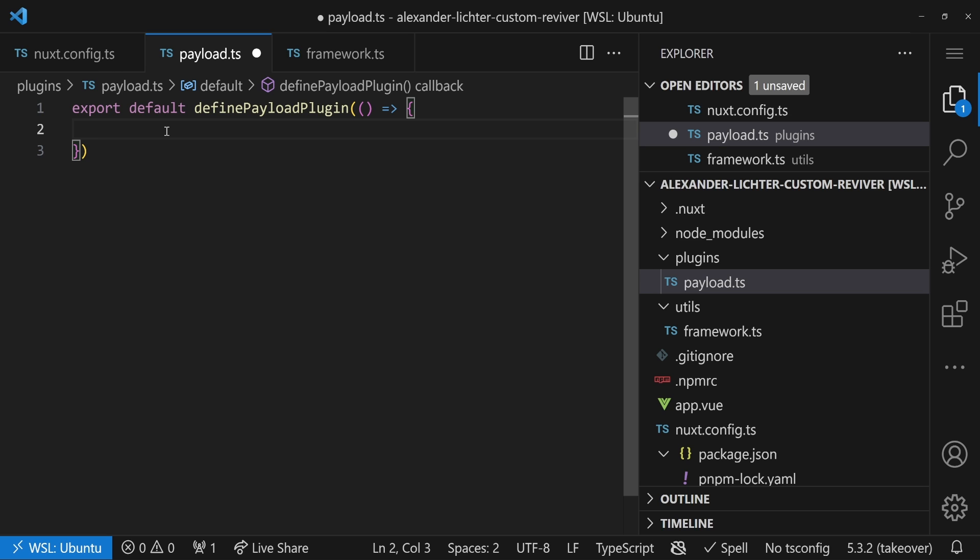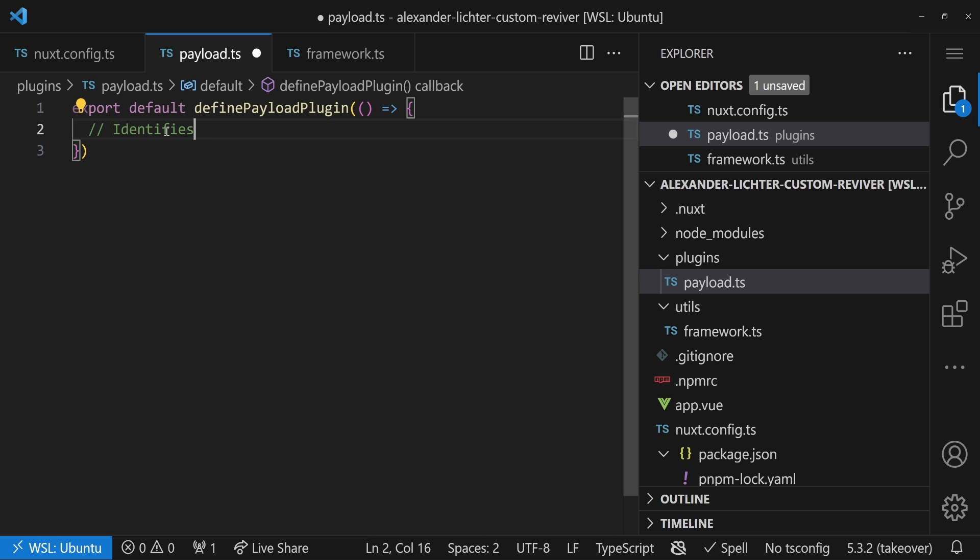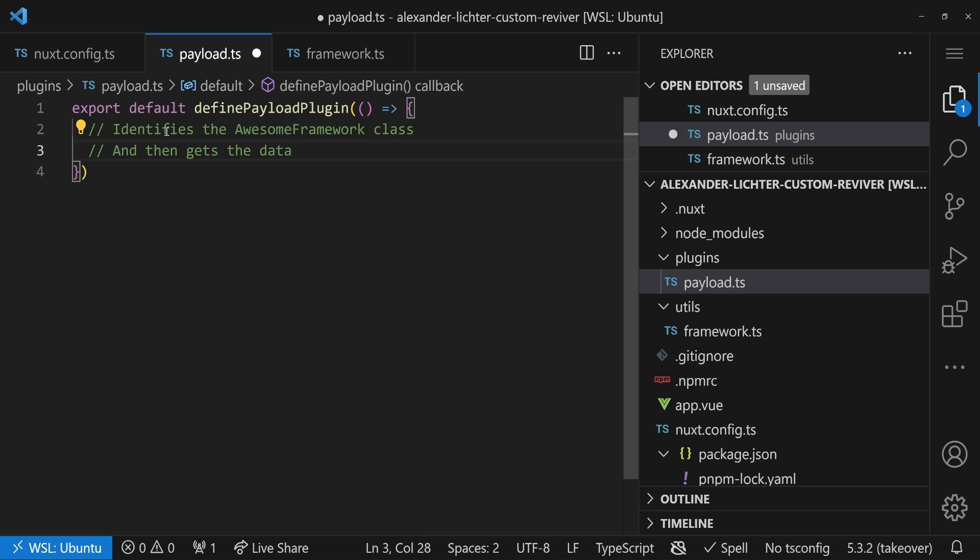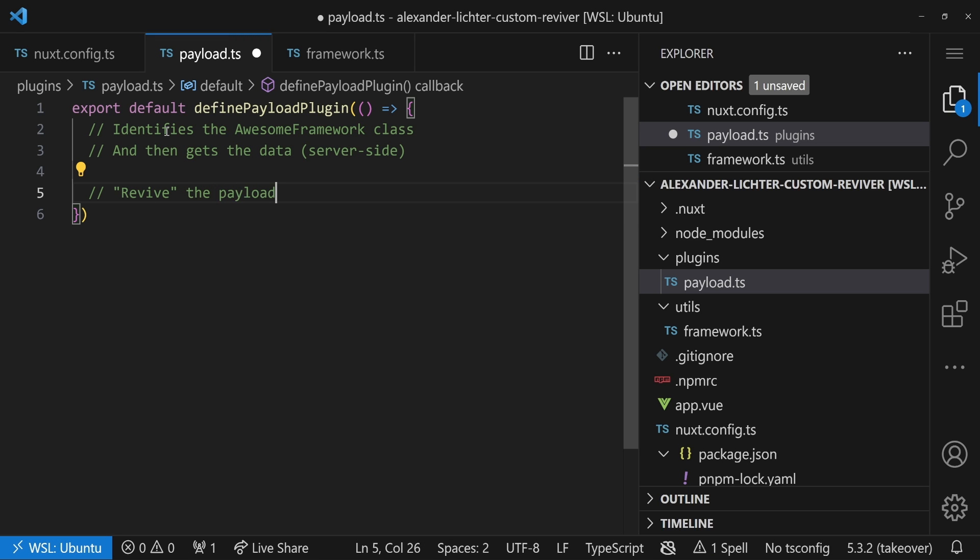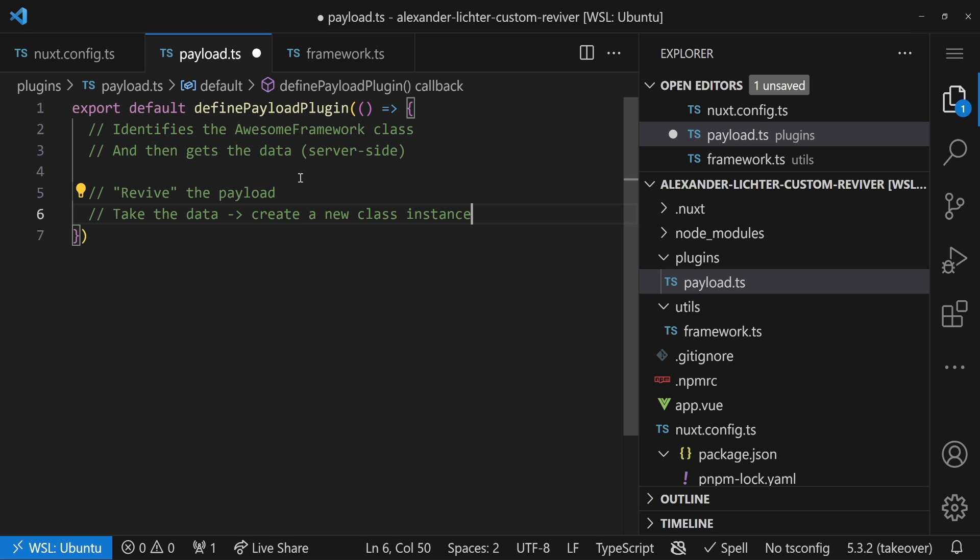And now we have to do two things. We have to define a function that first identifies the thing we want to transform. So let's say identifies the awesome framework class. And then we need to get the data, right? The data that should be JSON representable. And then the next step is that would be server-side. So here we get the data and then we want to revive the payload, which means we have to take the data and create a new class instance based on that. This is very important. The good part is we have all the freedom we need. So even if you have more complex classes, it's definitely possible. You can call internal methods and do whatever you want. And let's do that.